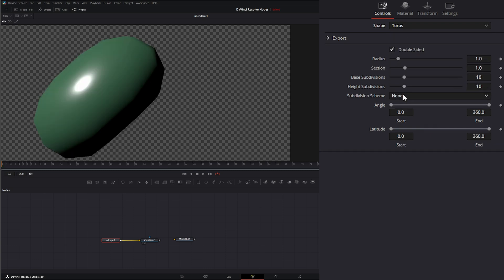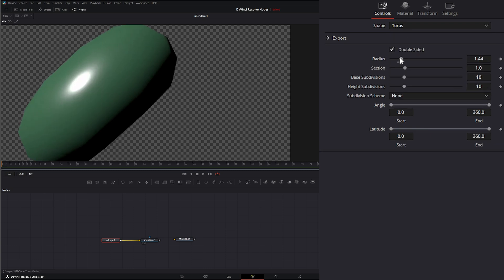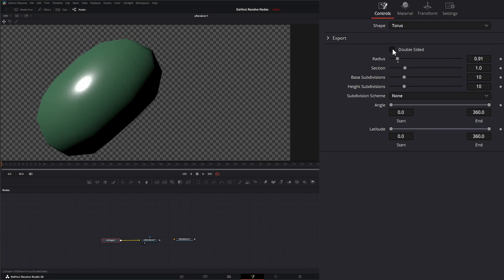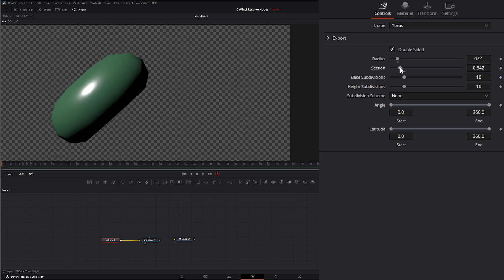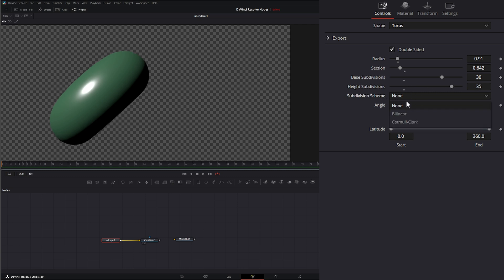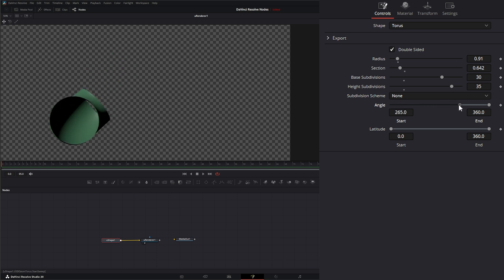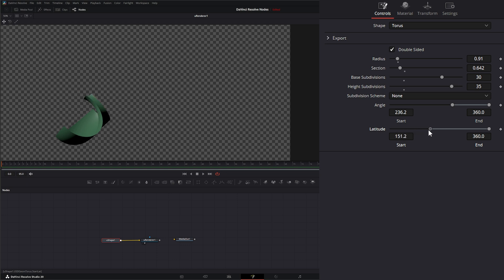And then finally we have our torus. We can change our radius, select whether it's double-sided, increase or decrease the section size, change our base and height subdivisions, select bilinear or Catmull-Clark for the subdivision scheme, change the angle, and change the latitude.